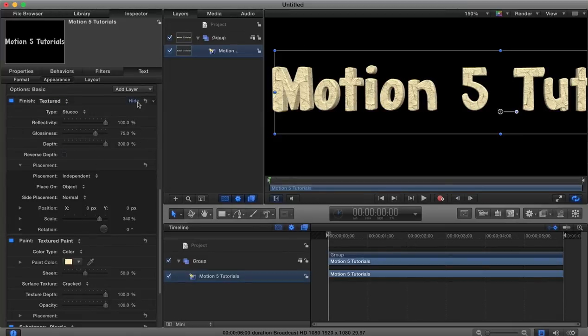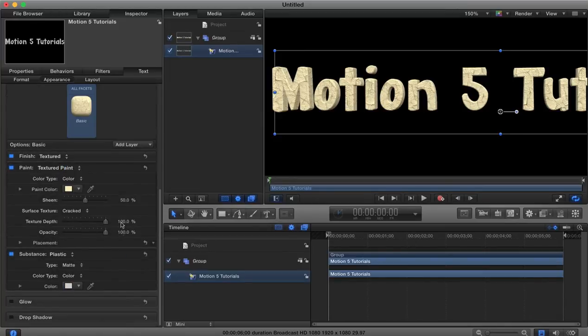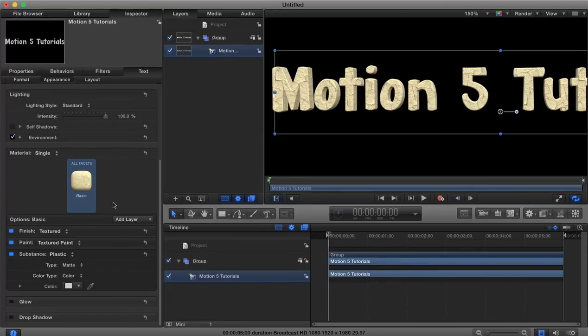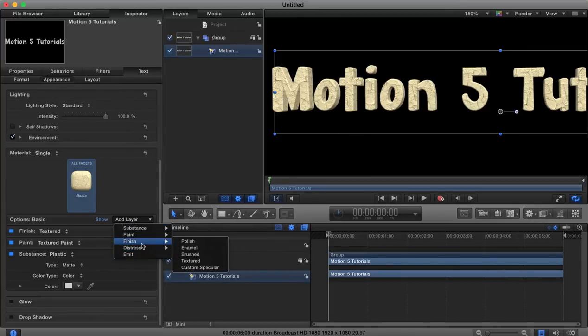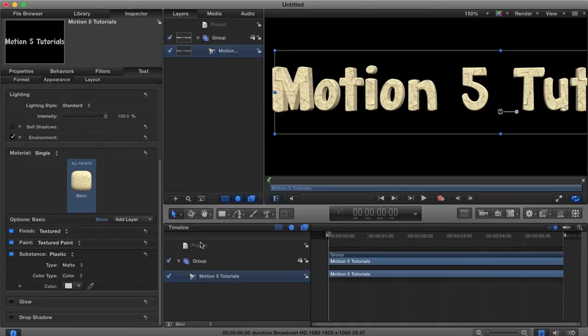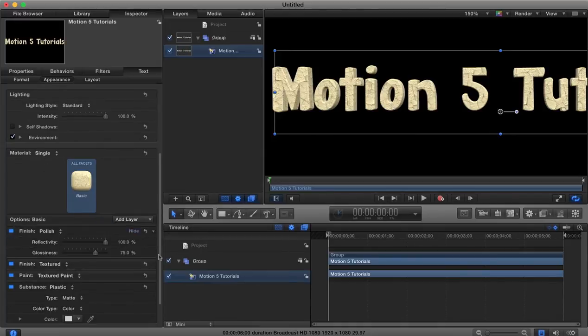So that's how we can begin to build up our own textures using these layers. So we could add another layer if you wanted, this layer you could add a finish, so let's say a polish, so if you wanted your stone to be more reflective or less reflective or more glossy or less glossy.